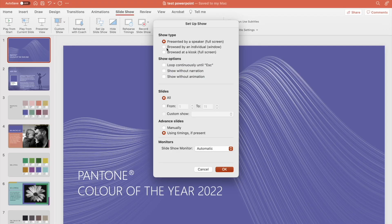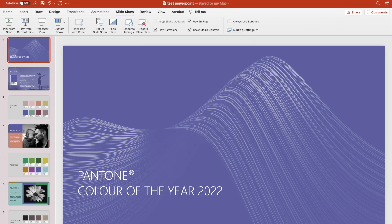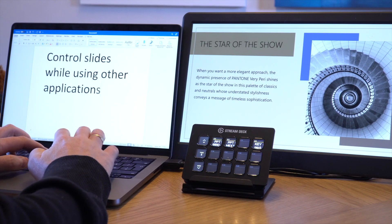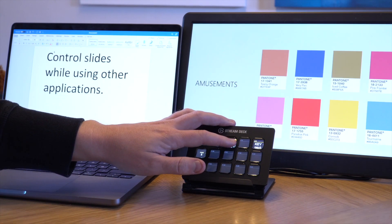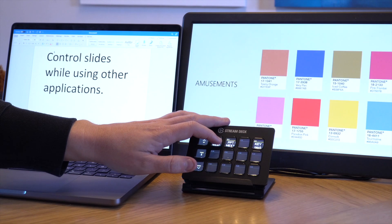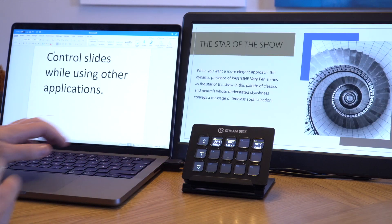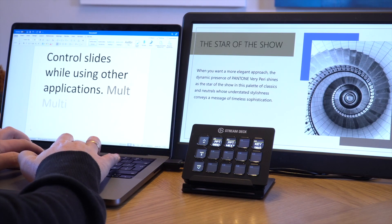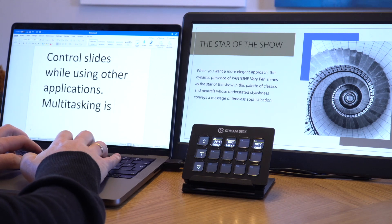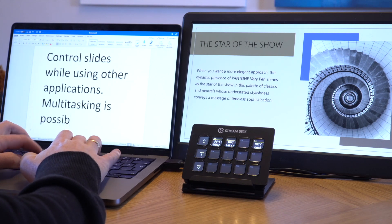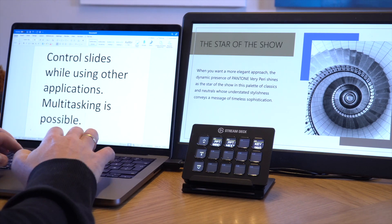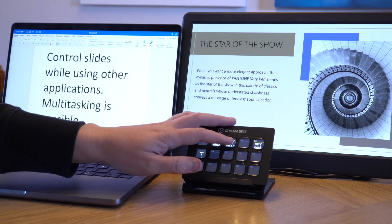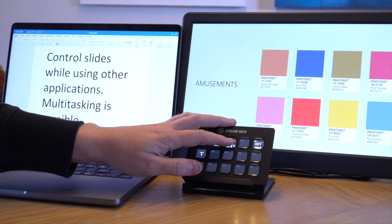For example, both Keynote and PowerPoint have something called Window Mode, where you can display your presentation on your external display, and then you can do something entirely different on your main display. Now you can edit your Word document, do some office work, and still control your presentation on your external display.